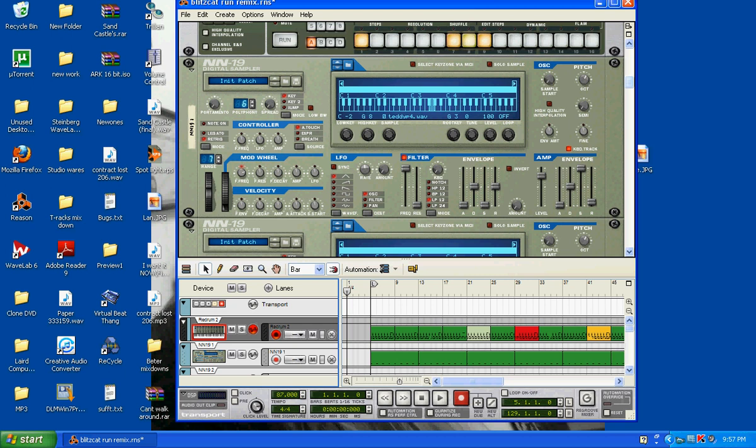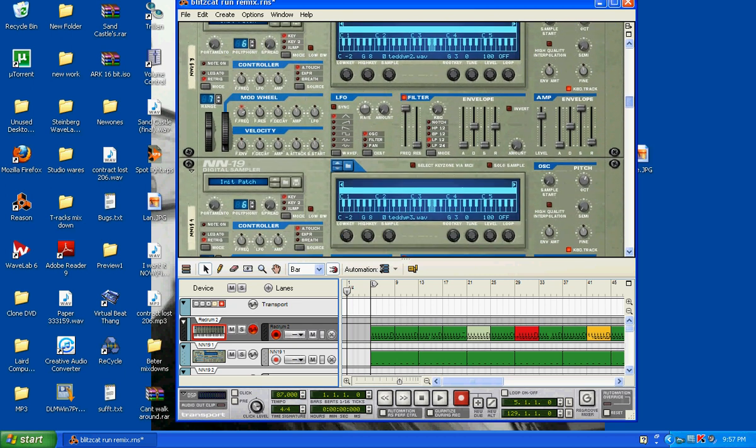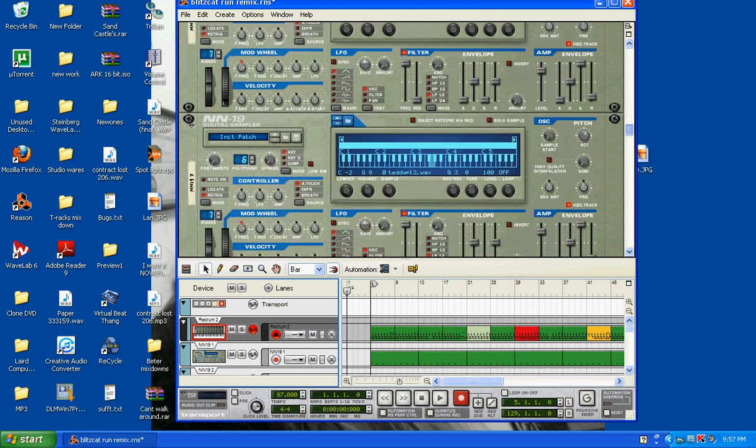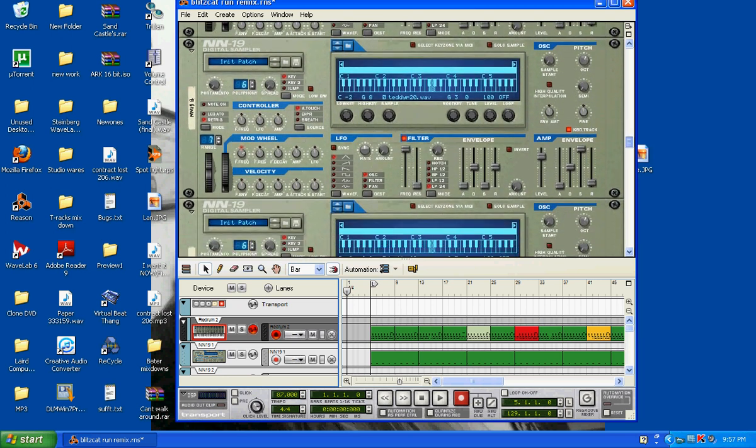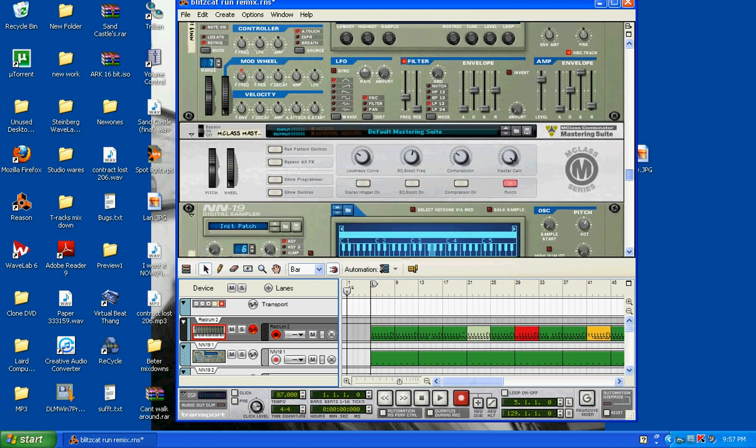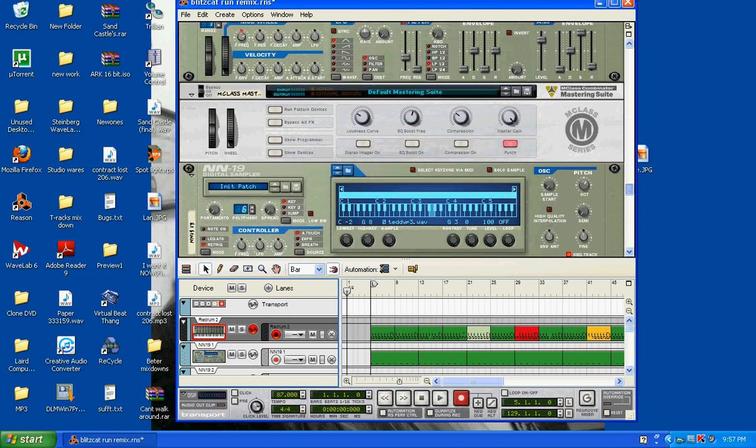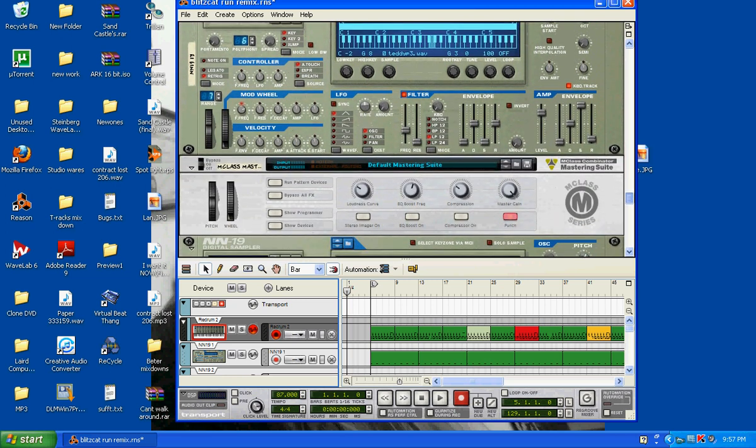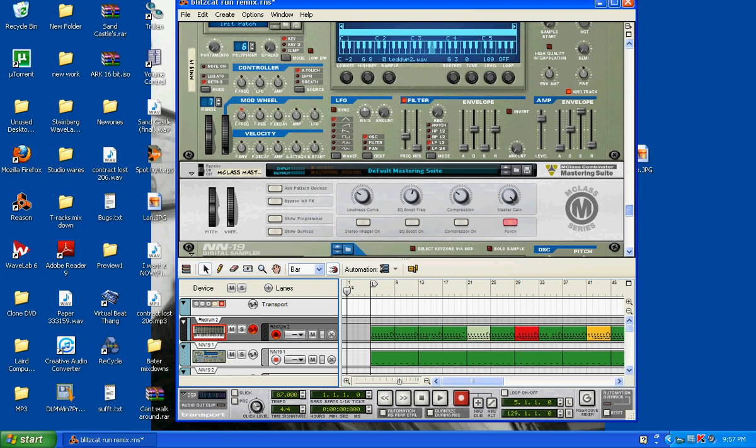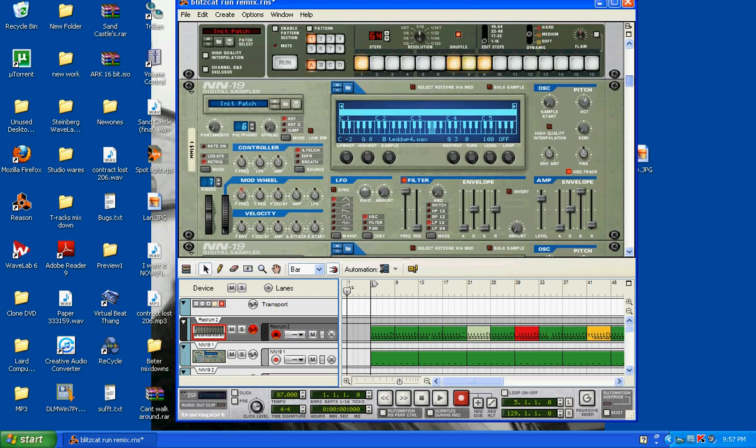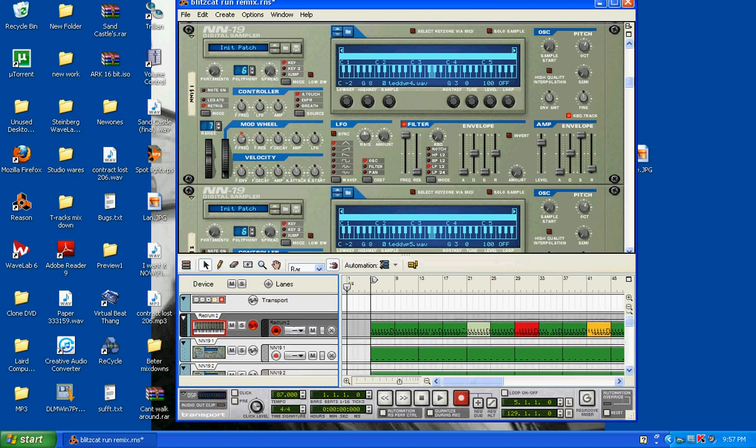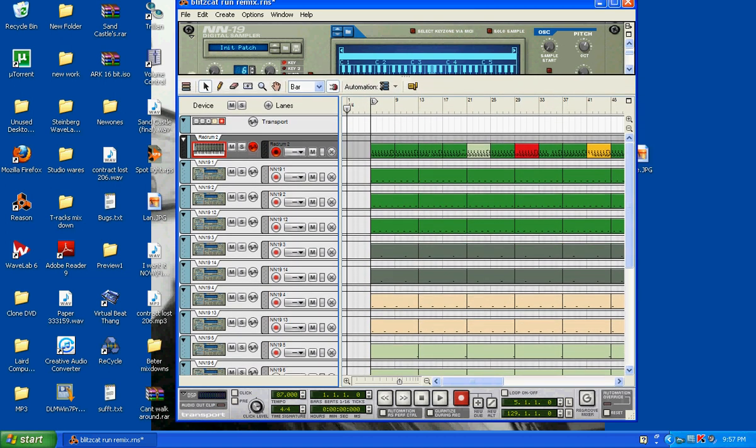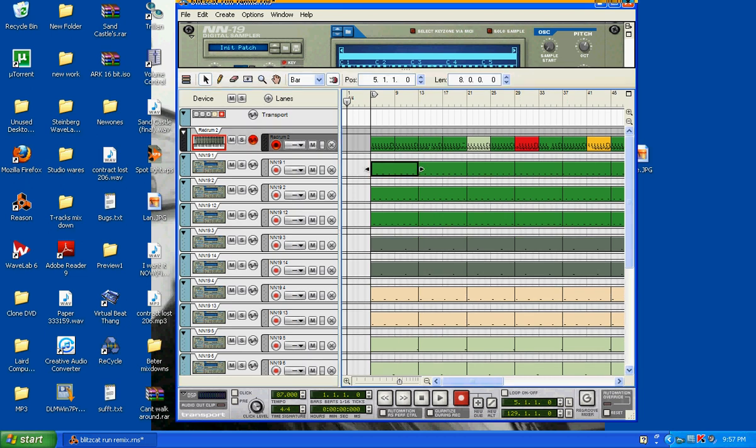As you can see here as we scroll through Reason, I have quite a few NN-19s here. I did this song before I learned how to use the MPD and a different device making it a little bit faster, so I did it the old school way and it took me a little while to get it right.